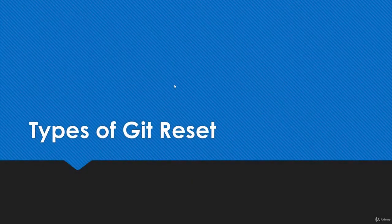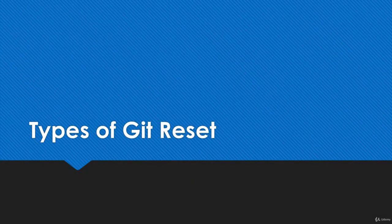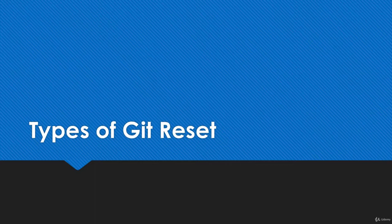Hi, welcome back. In this video we're going to be talking about some different types of the git reset command, because there are actually a few flags that can completely change the way this works.